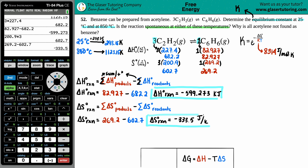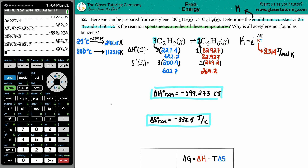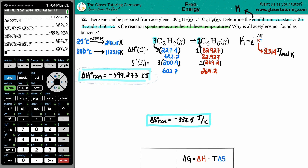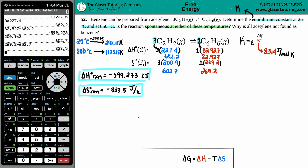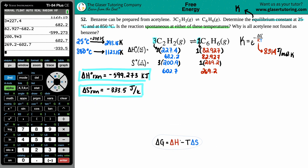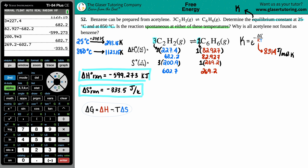Now we have ΔH and ΔS. I'll erase the work and keep only the answers — pause the video if you need to write anything down. We'll split the screen: the left side for 25°C and the right side for 850°C. For each, we calculate ΔG = ΔH − TΔS.